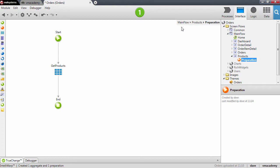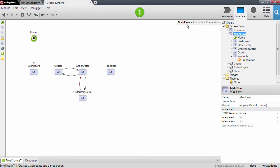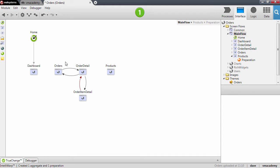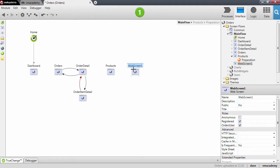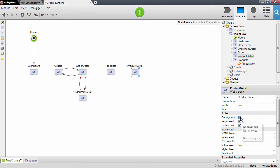Now we will add another new screen, and this time it will be the product detail screen. Don't forget to tick the anonymous role.